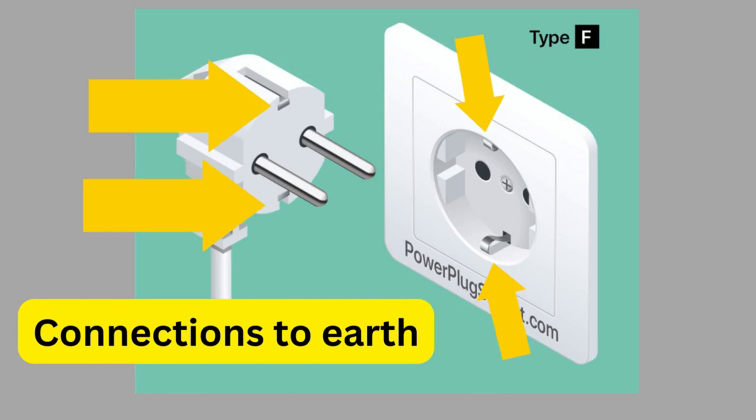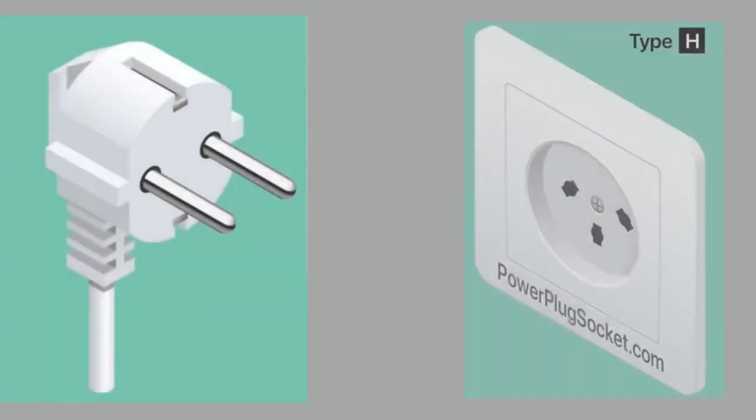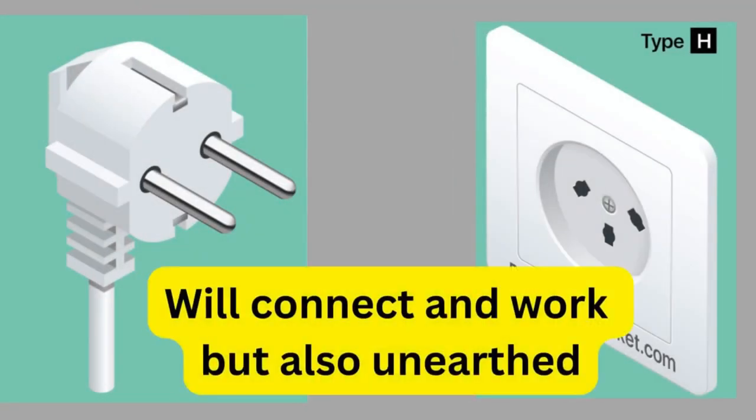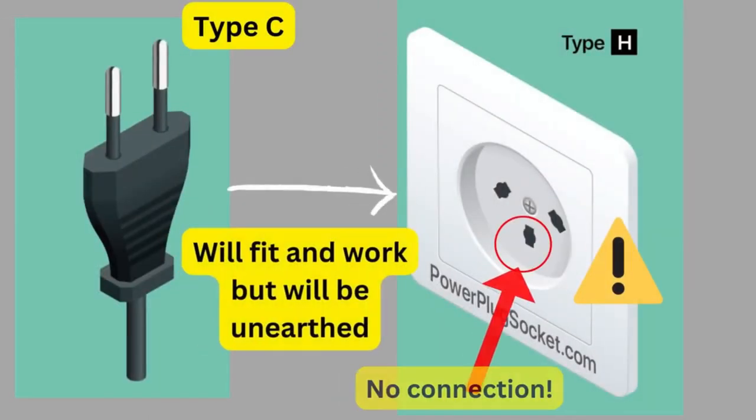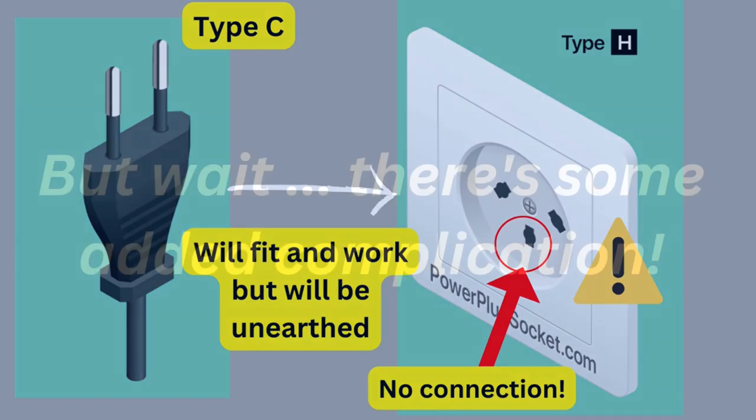The problem is that Israeli sockets do not have their connections to earth here. So even if the plug has those, those earthed pins won't actually be making any connection or providing any safety. When you connect a type C plug into a type H socket, the bottom pin connection, which is where the earth pin is supposed to go, remains empty.